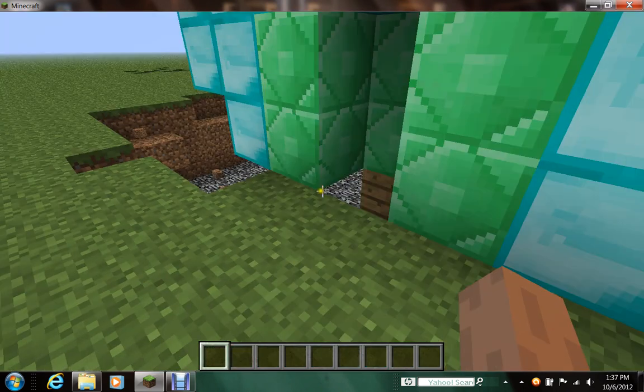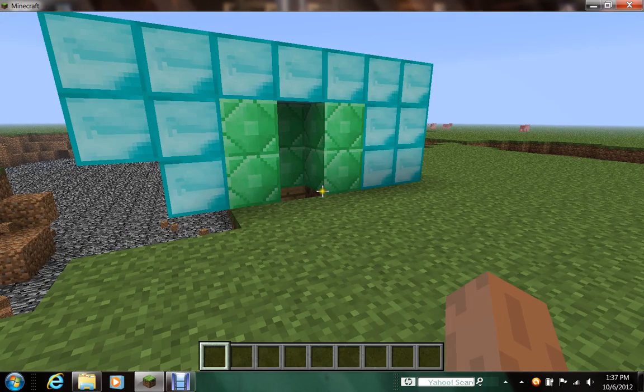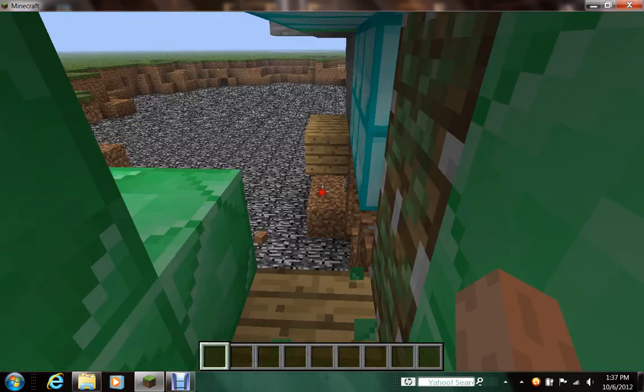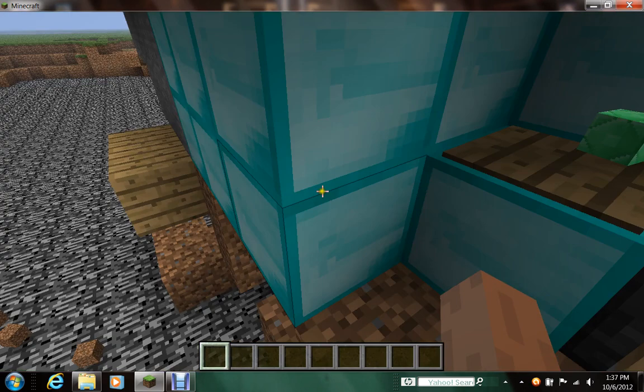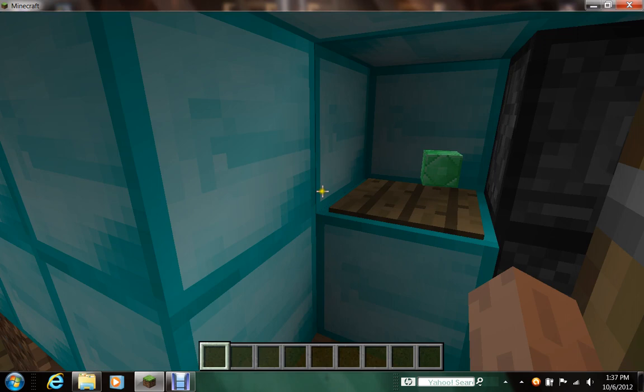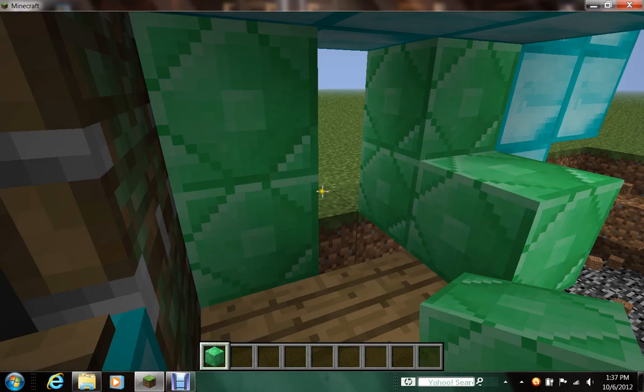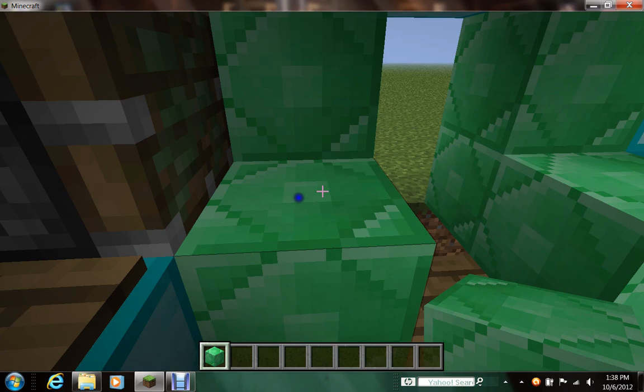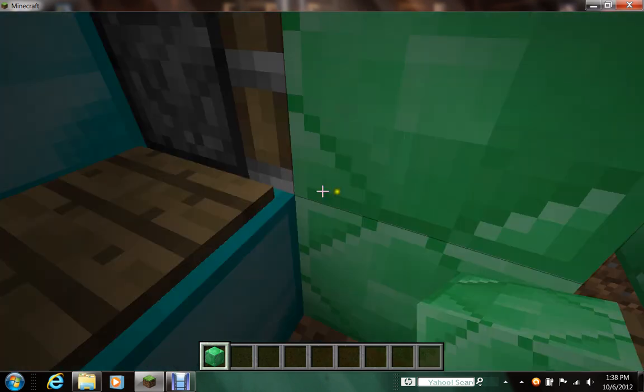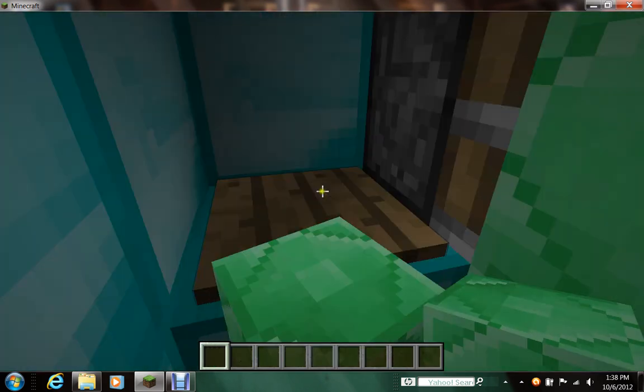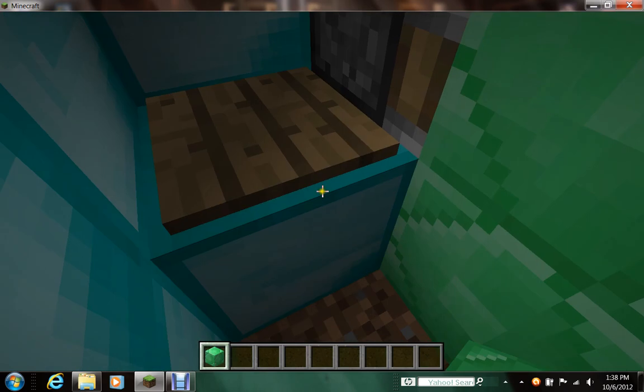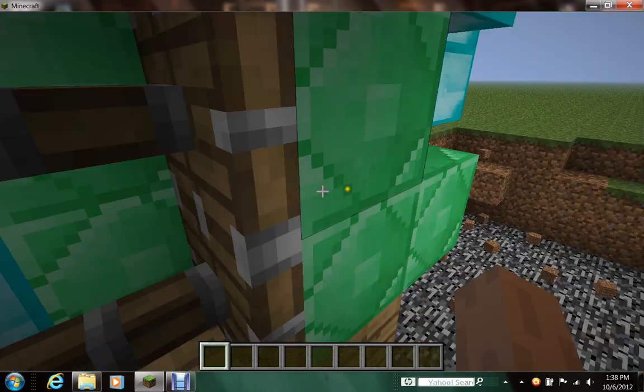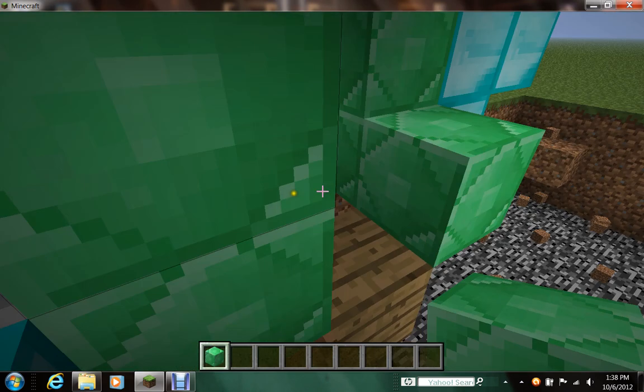But anyway, the way I did this is... I had the entrance here, and then when I threw that thing onto this pressure plate, it activated these pistons, which pushed the emerald blocks over. Which pushed them over, so then they were in the way.